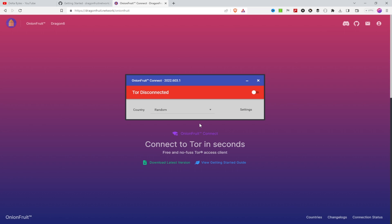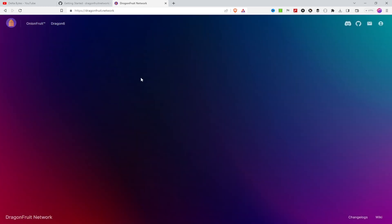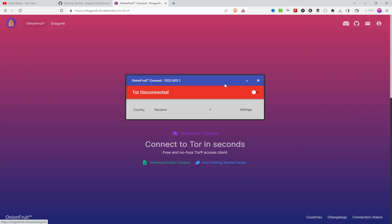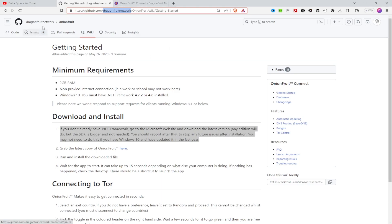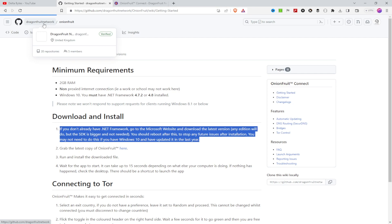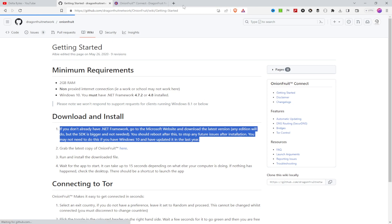To get started, open your browser and go to dragonfruitnetwork — dragonfruitnetwork.net. The first time you browse to this website you'll see an interface like this. Click on Onion Fruit here. Alternatively, if you prefer, you can go to the GitHub page where you also have the option to download Onion Fruit.